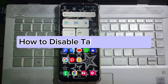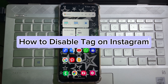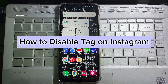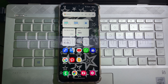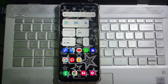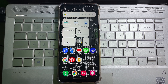How to disable tag on Instagram. Hey guys, welcome back to another quick and short tutorial video. In this video, we are going to learn how you can disable tag on Instagram. It's a very easy and simple process to learn. Watch this video till the very end, so without any further ado, let's get started.